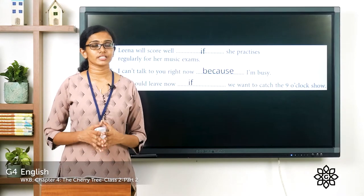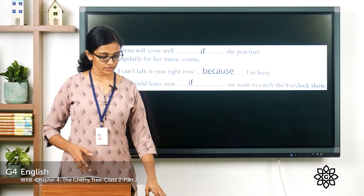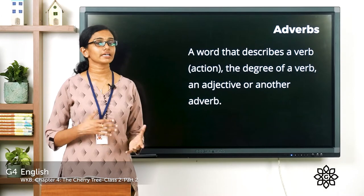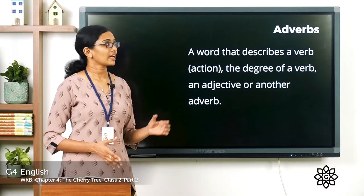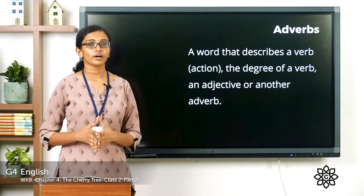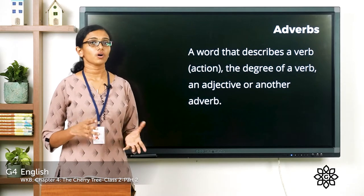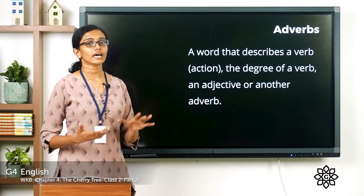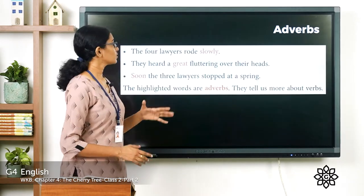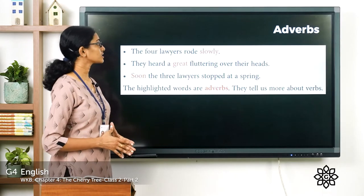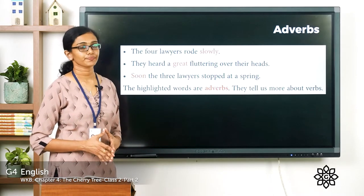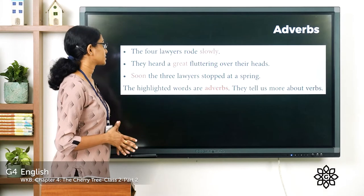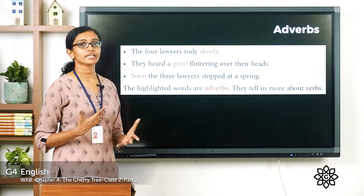The next set of exercises is regarding the types of adverbs. A verb is a word that shows an action, so an adverb is a word that describes a verb or an action — the degree of a verb, an adjective, or another adverb. Look at these examples: the four lawyers wrote slowly; they heard a great fluttering over their heads; the three lawyers stopped at a spring.